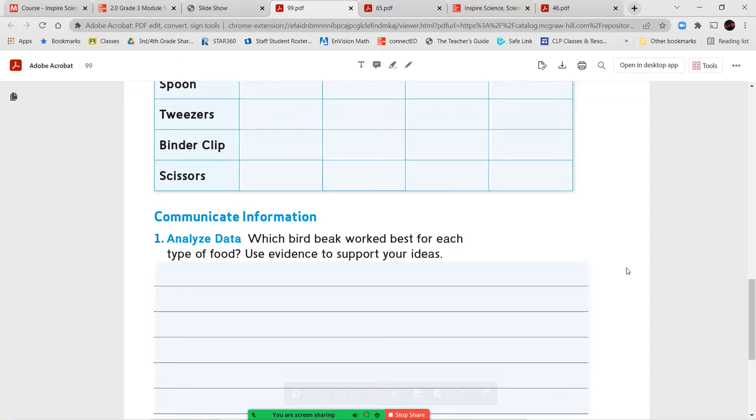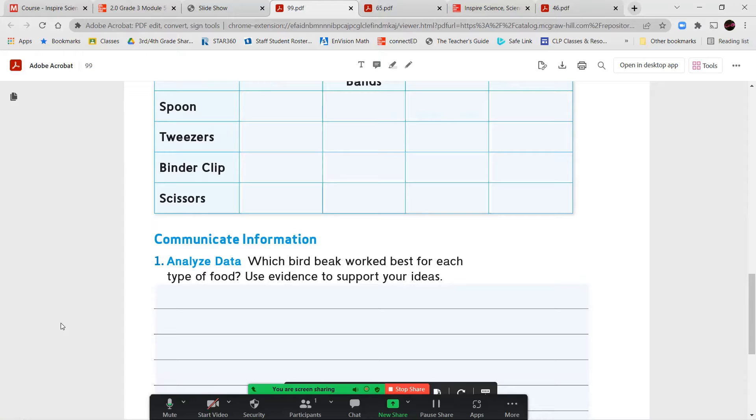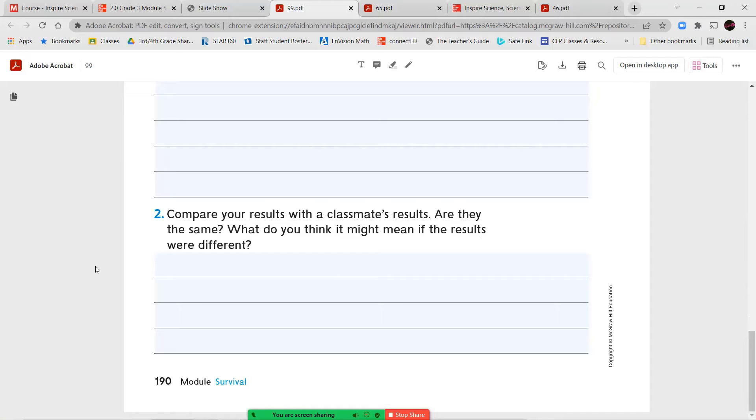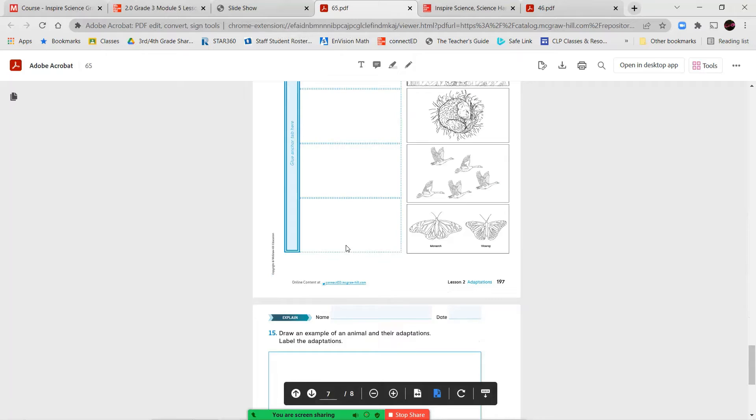Which bird beak worked best for each type of food? Use evidence to support your ideas. So don't just answer the question, but explain why. Tell me, based on your data, what information you gathered, what you were able to find, and how that supports your answer. For number two, compare your results with a classmate's results. Are they the same? What do you think it might mean if the results were different?